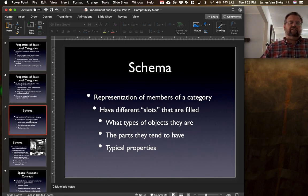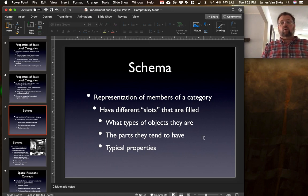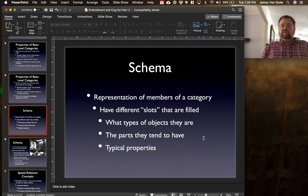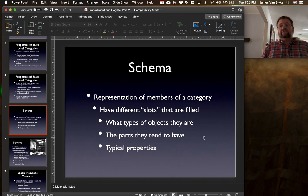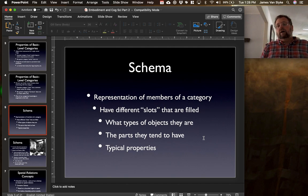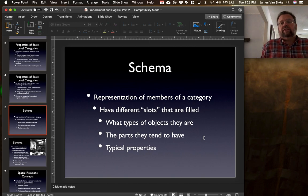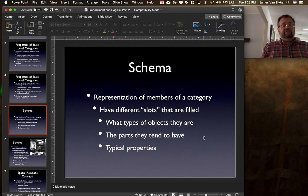Where these basic level categories start is a type of schema — we've talked about schemas before in this class. A schema is a representation of members of a particular category, and the schema has different slots that are filled based on what it is we're looking at: the type of objects they are, the parts they tend to have, and their typical properties. For example, if we had an animal schema, there are certain slots we'd fill — how many legs does it have, does it have hands, how does it walk — filling up what each basic level type of horse, dog, or cat actually is.